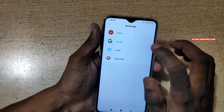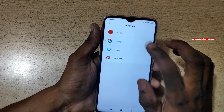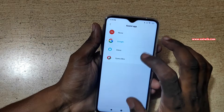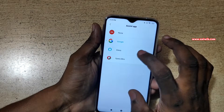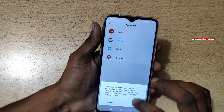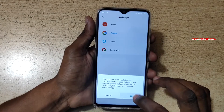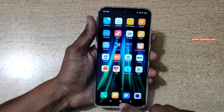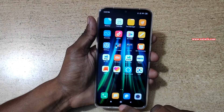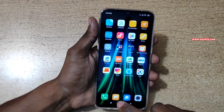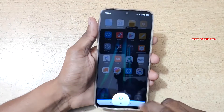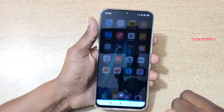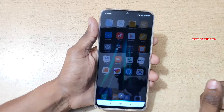By default, Google is selected. I would like to change it to Alexa as my default assistant. Click OK. Now when you press and hold the home button, you can see that Alexa is opening up.